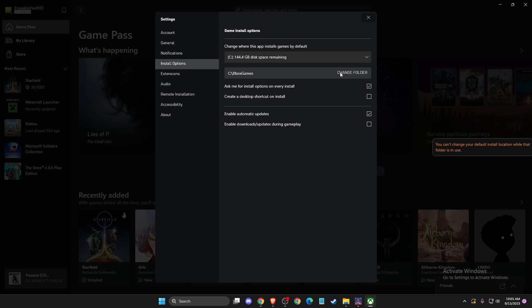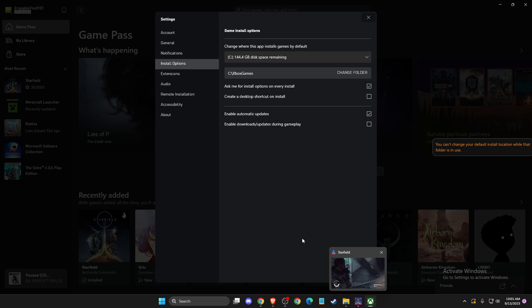Currently, I cannot do that because my game is still running, but if your game is not running, you can easily change it.